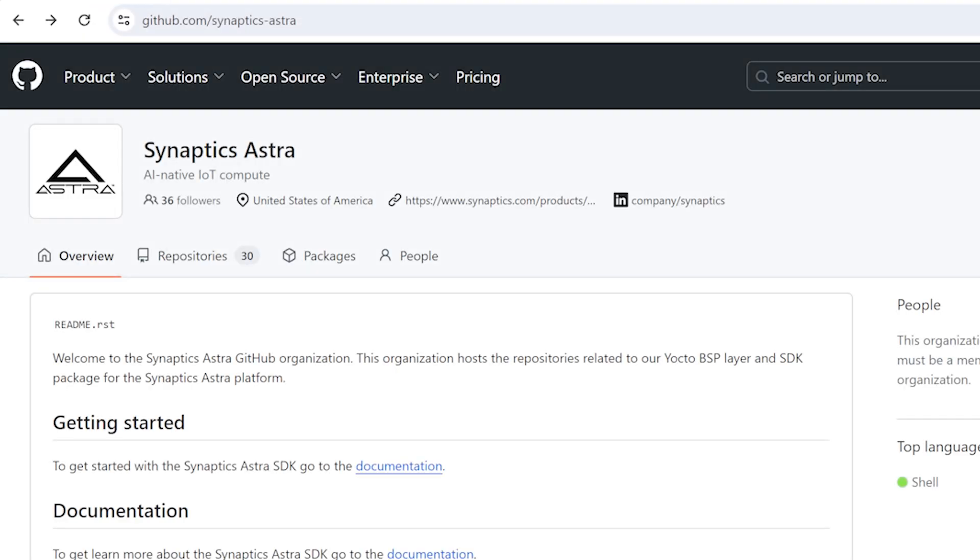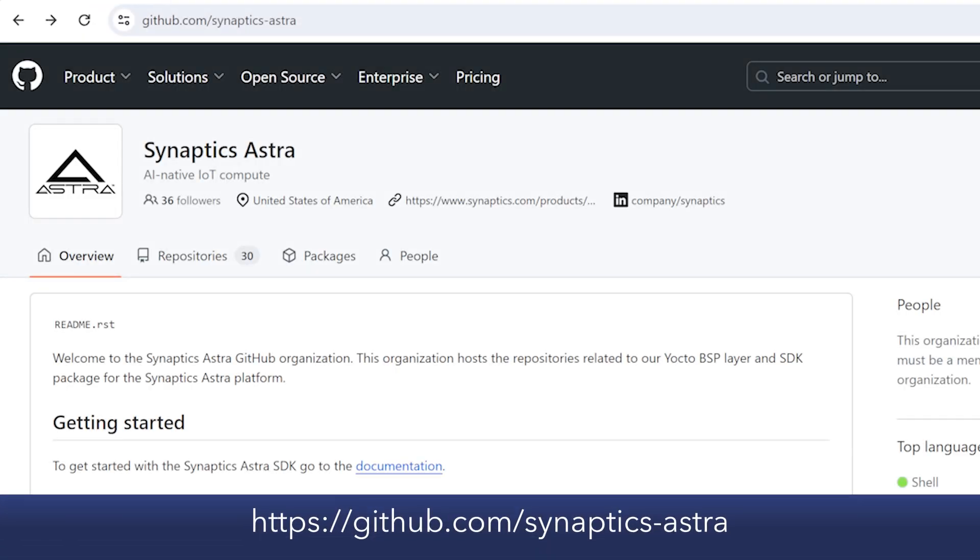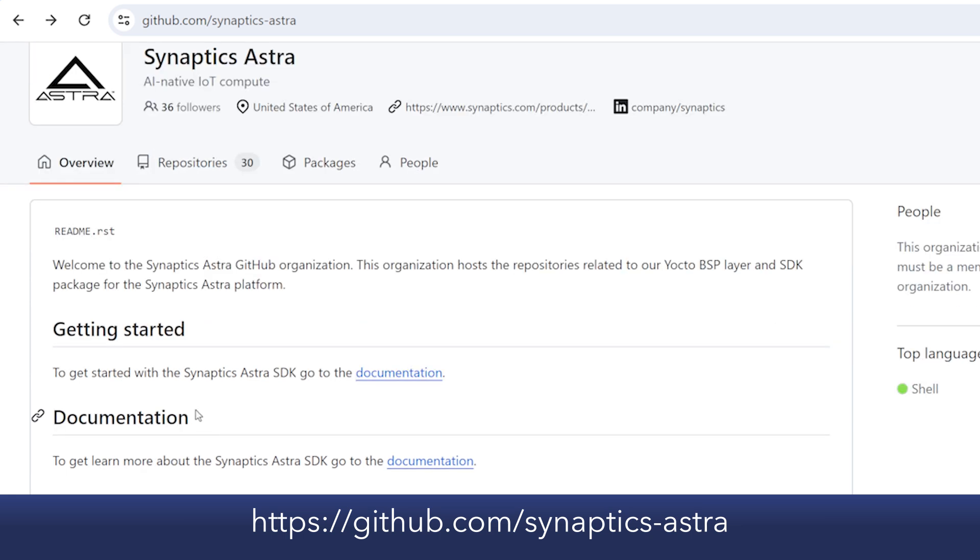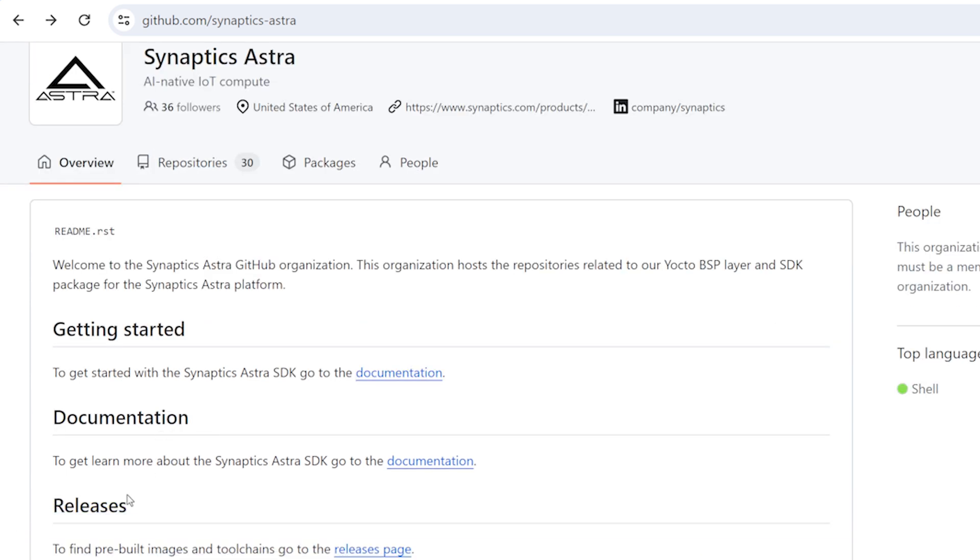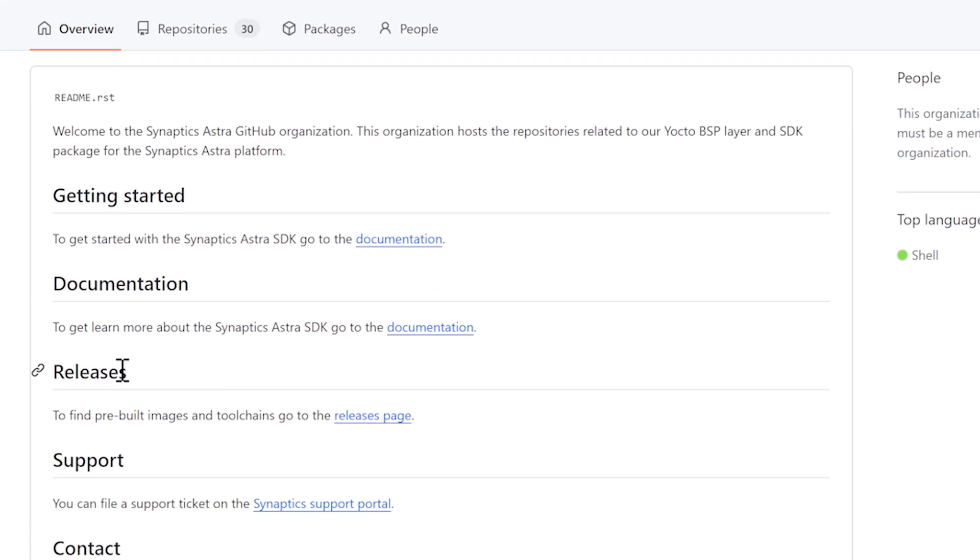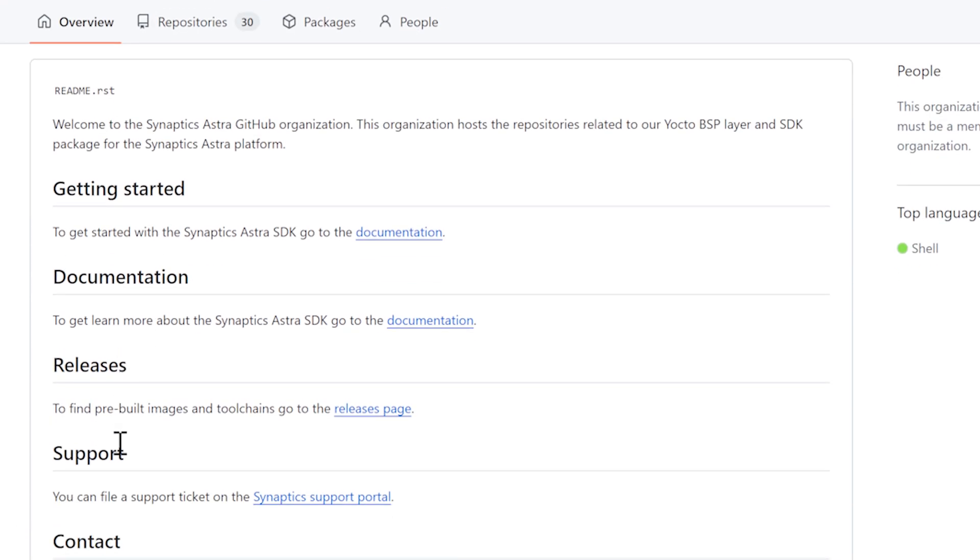You can create custom OS images at the Synaptics Astro GitHub page. The main page includes links to documentation, pre-built releases, and the support portal in case you run into any problems.